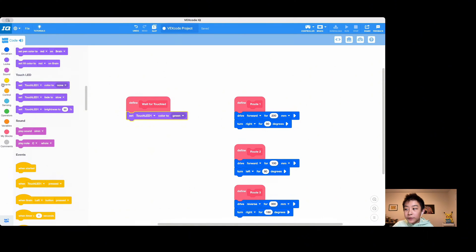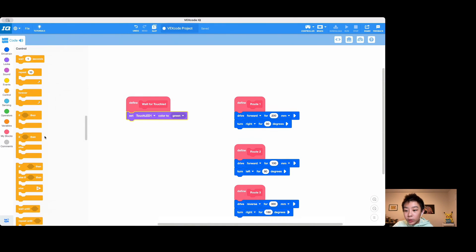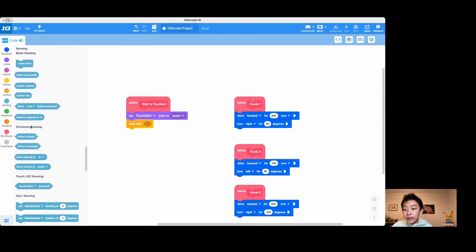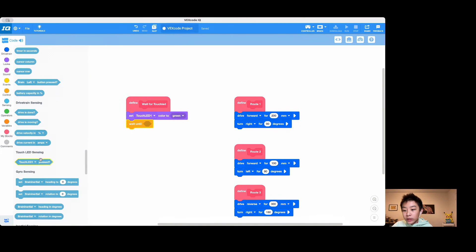After that, we need a wait until block. Then it slides the window until we need a when touchrid is pressed.